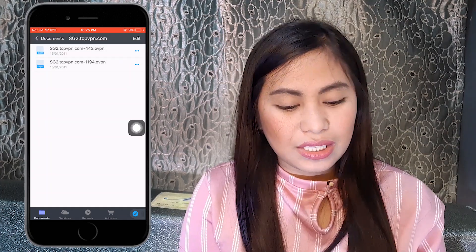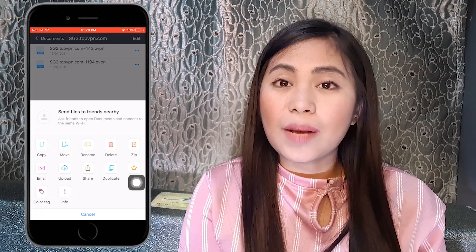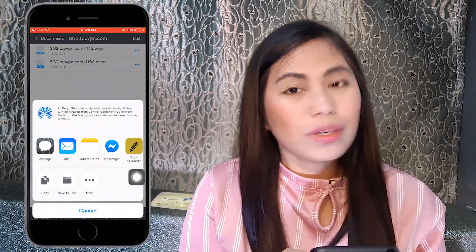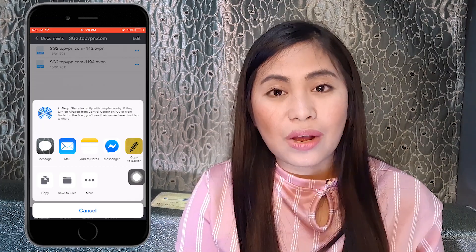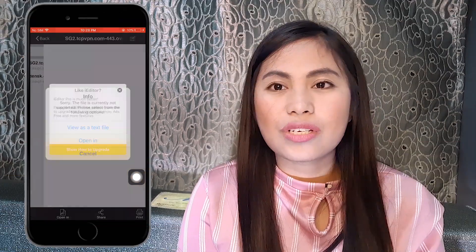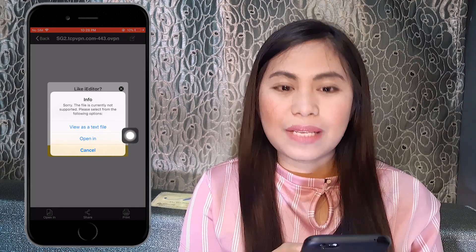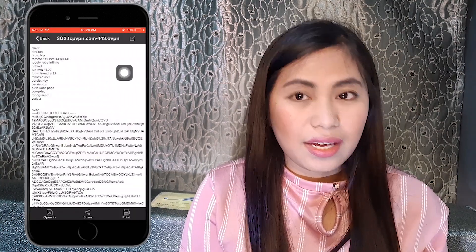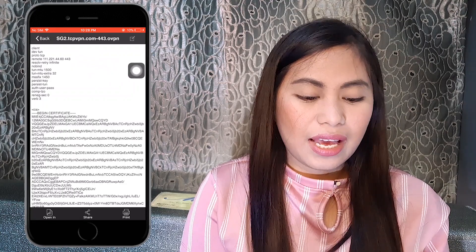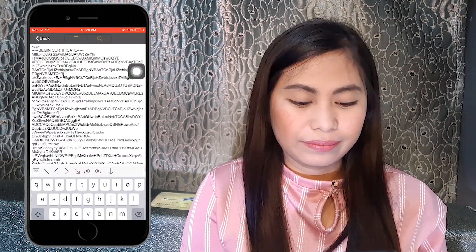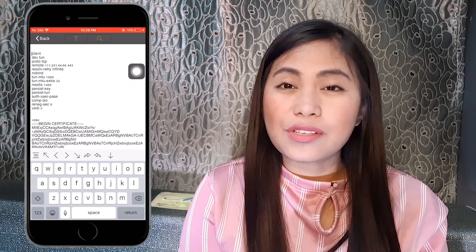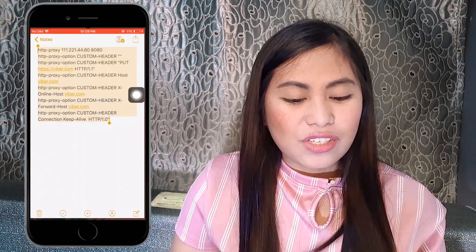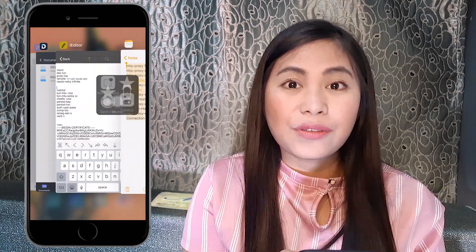To do that, just click the three dots. Different options will pop up — click the Share button and then 'Copy to iEditor'. Again, this is the other application I asked you to download. Click 'View as Text File', then click the Edit button in the upper right. We need to paste the script here. I already have a script copied in my notes, so let's copy it, go back to iEditor, and paste it.